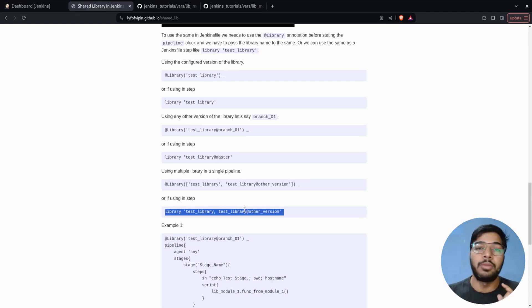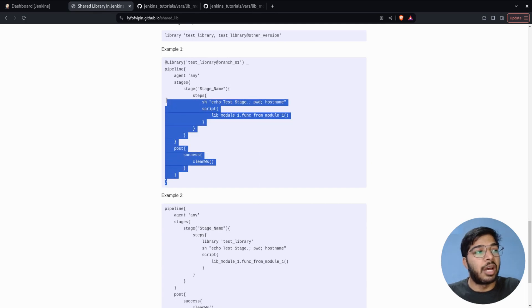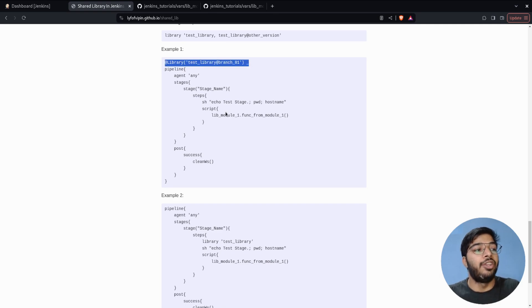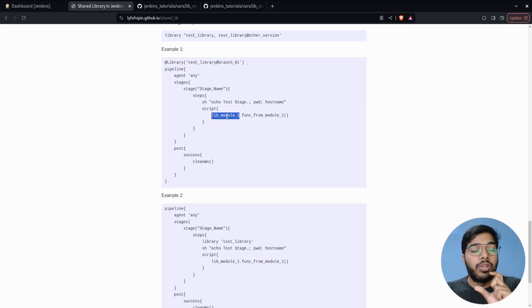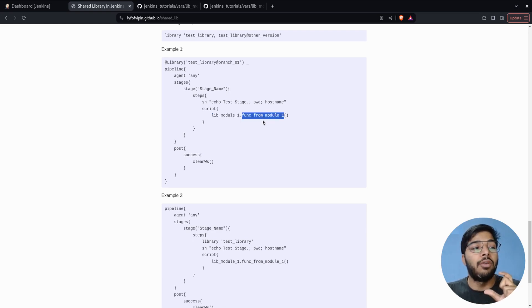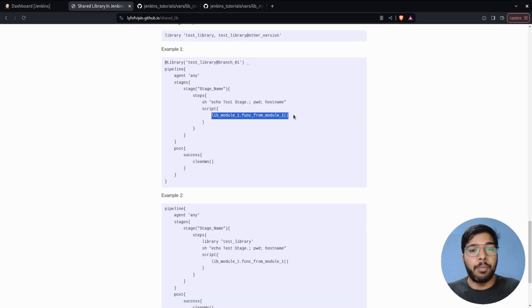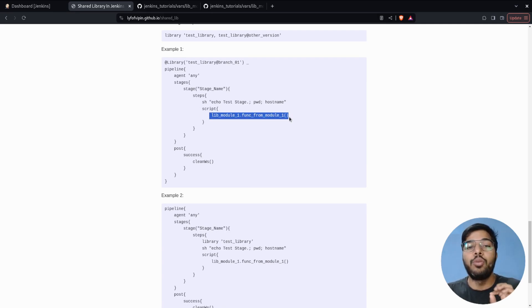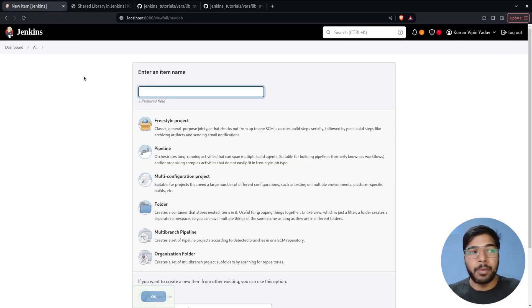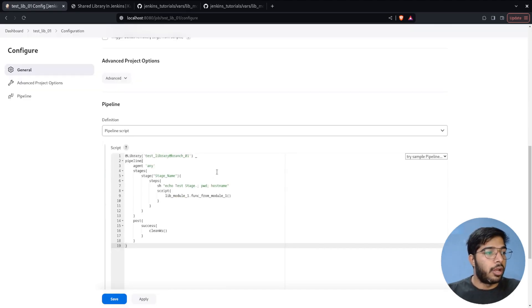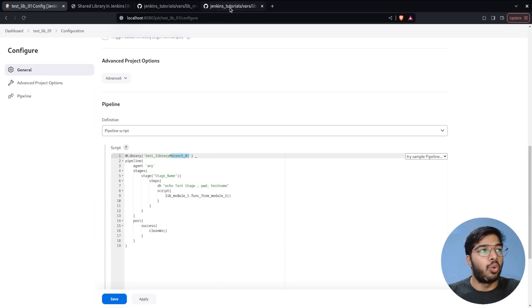Let's run this example. I'm importing the library at the top of the pipeline and using 'module_one_lib', which is a Groovy file we've written, calling the function 'func_from_module_one'. Because it's Groovy code, it needs to be inside a 'script' block. Let's go to the dashboard, create a new pipeline called 'library_01' as a pipeline job, and paste the pipeline code directly.